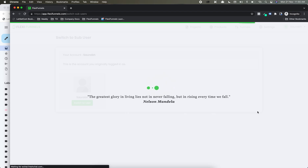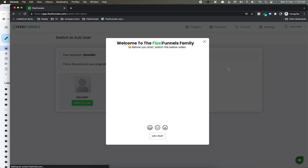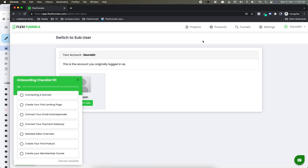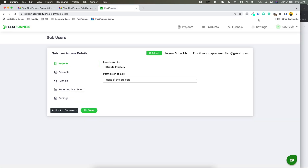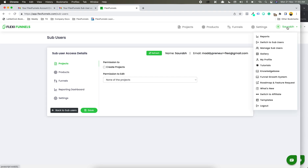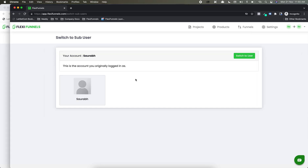So if I am a sub-user and I don't have an existing FlexiFunnels account, the first thing it is going to show me is that you need to switch to the main user. The main user is the account from where we created the sub-user — this is the main vendor account. The main vendor account name is also SOREP, so that's why it was showing you 'switch to SOREP'.